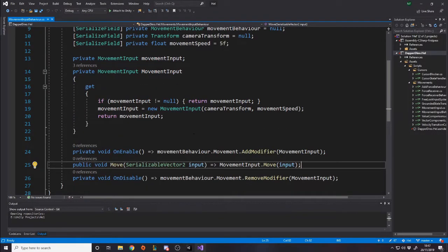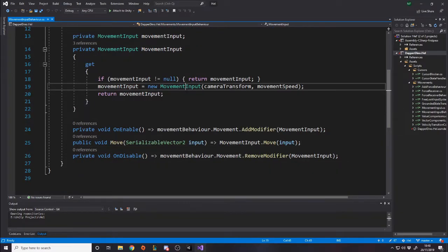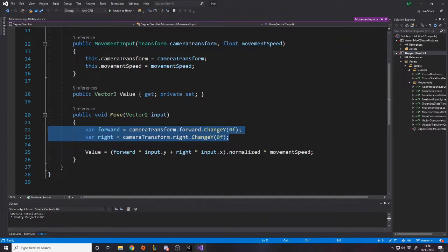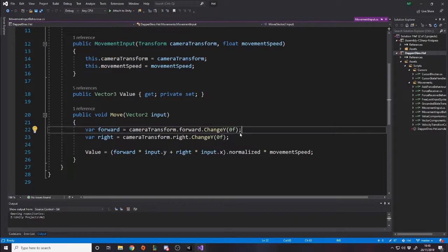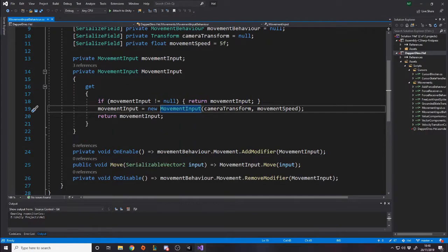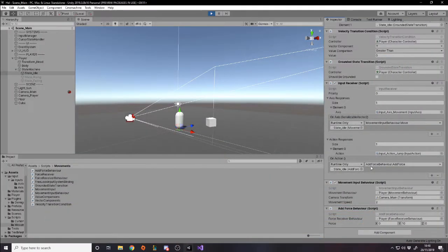I've been trying to separate out MonoBehaviours from actual logic, so anything that doesn't need to be a MonoBehaviour I've put into a normal class. Here's the movement input class — all it does is have a move function where it takes an input Vector2, works out based on the camera angle which way to move because it's moving relative, and that's it. I'm also using some extension functions, so rather than setting x and y separately I just say dot ChangeY zero — it makes a new struct for you, saves typing. This script handles movement but gets its input passed in.